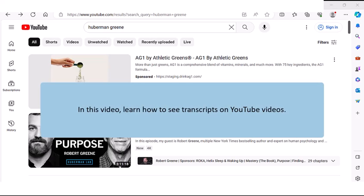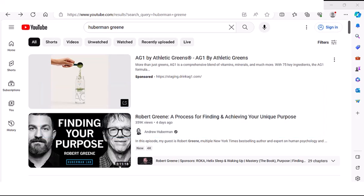Hi everybody. Today I'm going to show you the new way to see transcripts on YouTube videos. YouTube recently changed the way that you can see the transcripts and they've made it a lot easier. So here's how you do it.